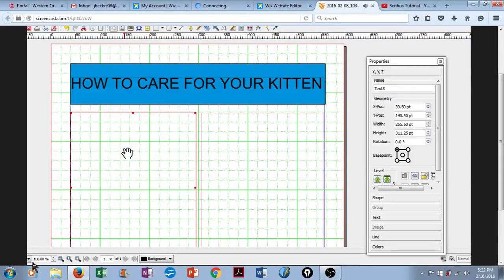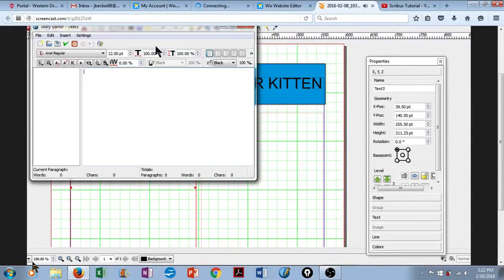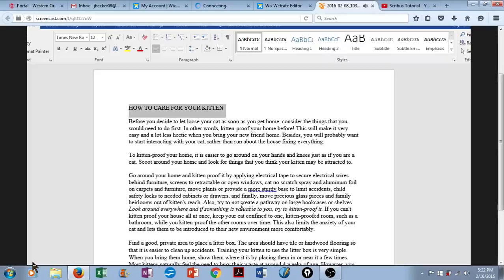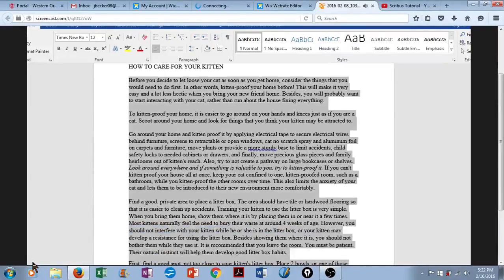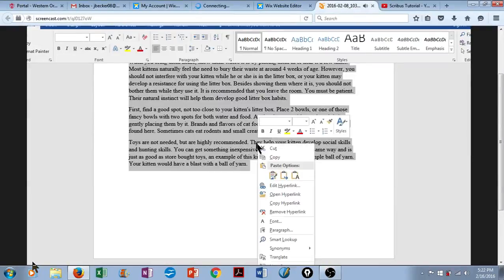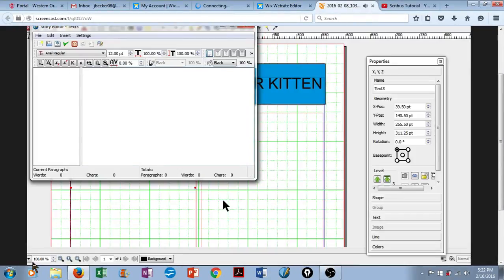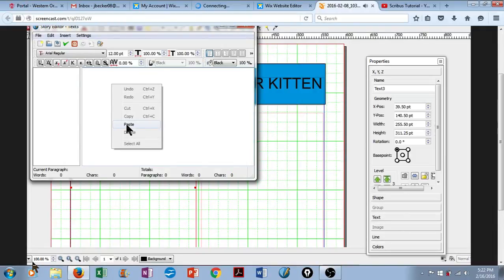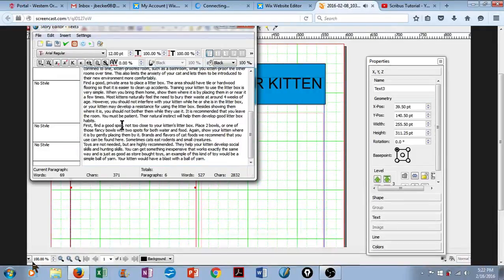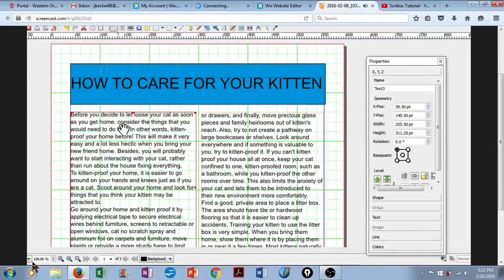So let's go get our text. Right-click, Edit Text. I'm going to go back down to my Word document, select the text that I want to use, copy it, back into Scribus, and simply paste that into Story Editor. Click on the green check, and there it is.